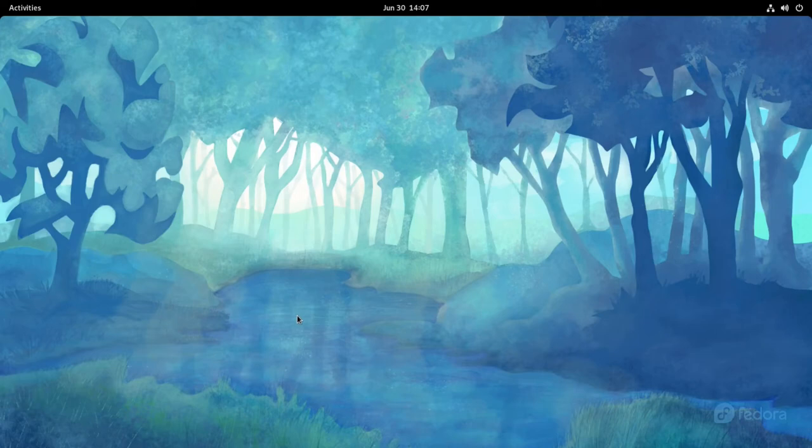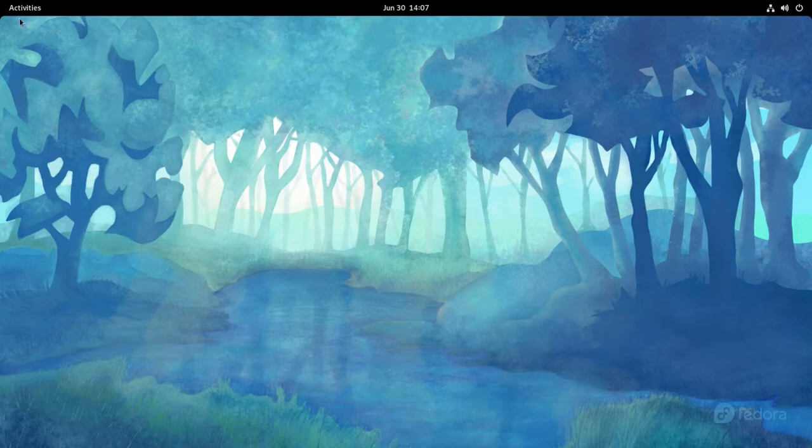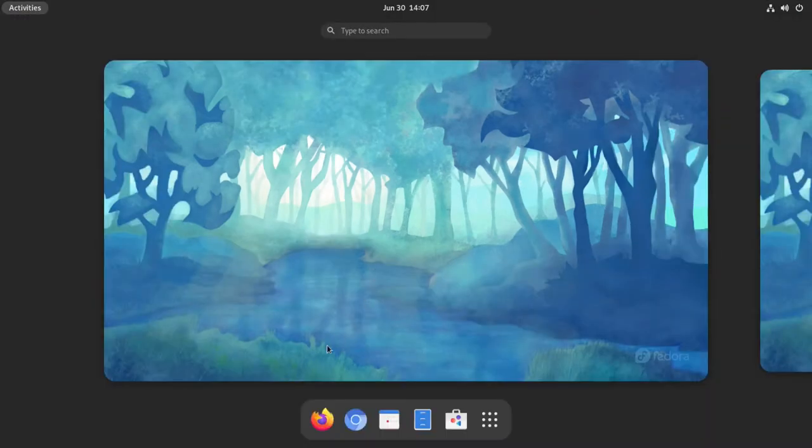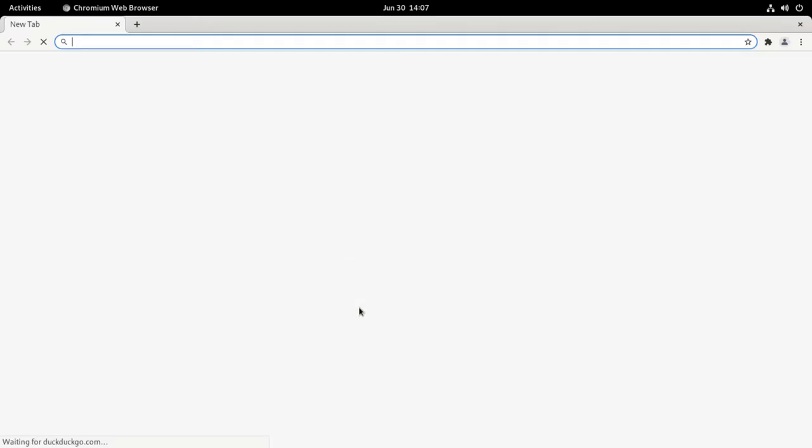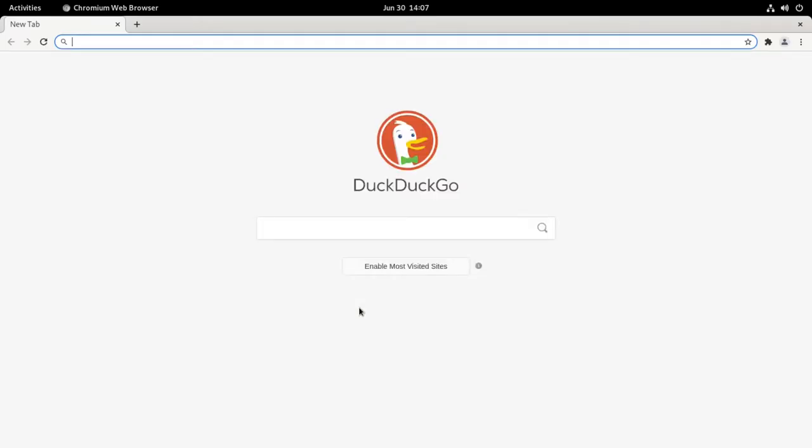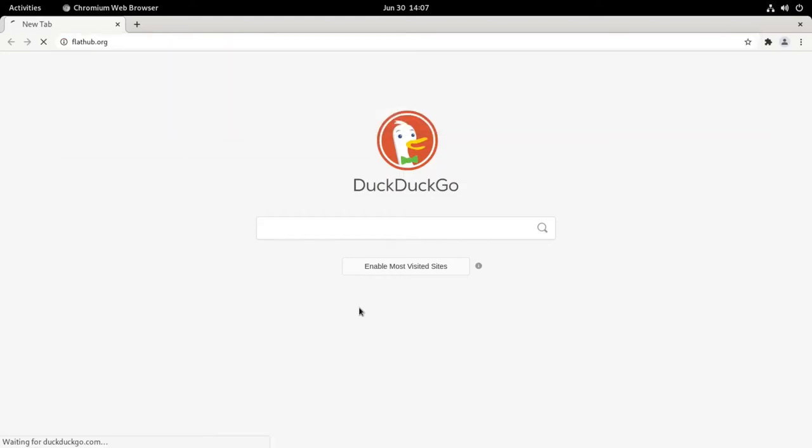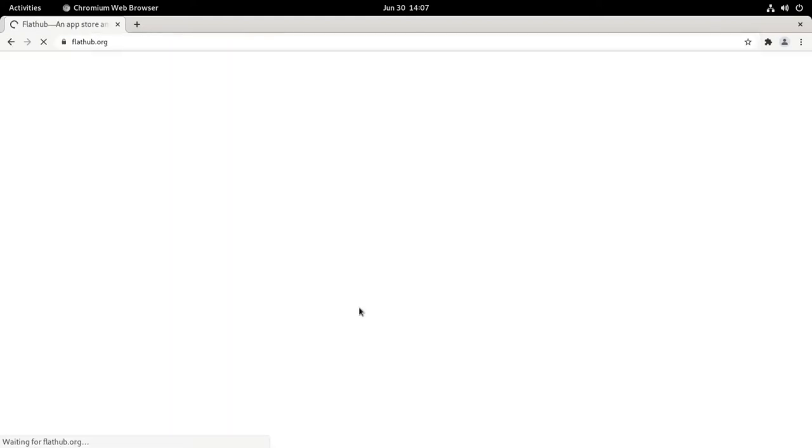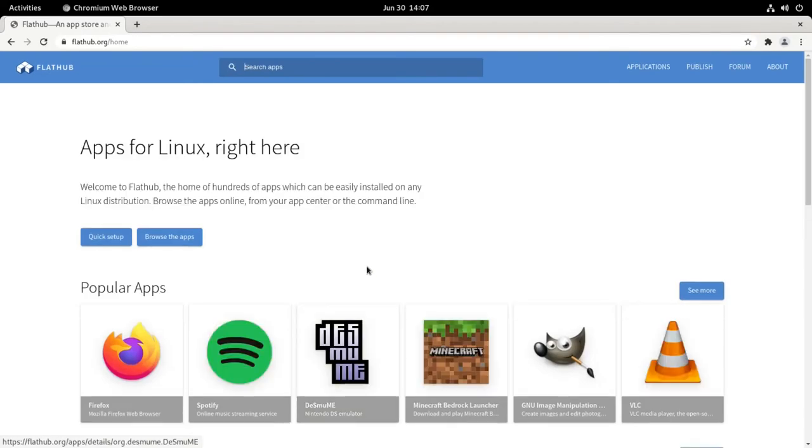Hello everyone, so in this video I'm going to show you how to enable the FlatHub repository for Flatpak in Fedora. We're going to open a web browser and navigate to flathub.org.